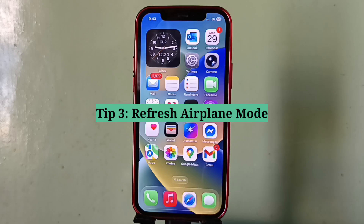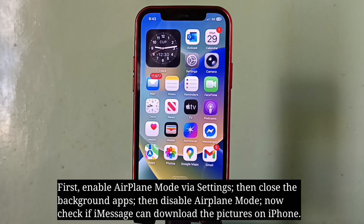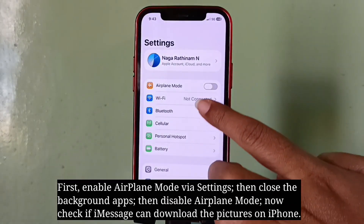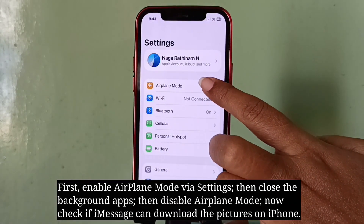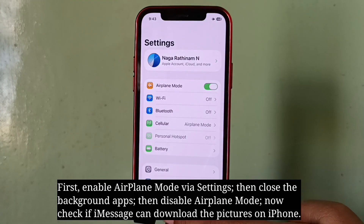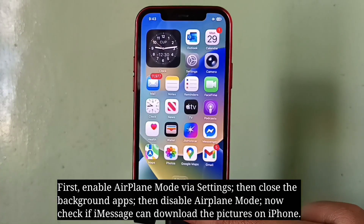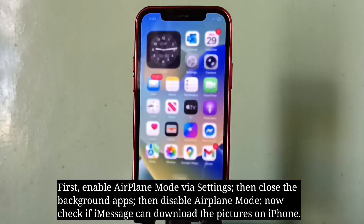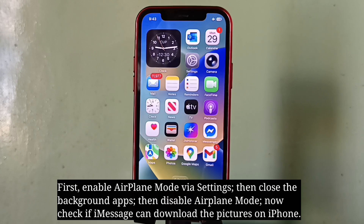The third tip is to refresh airplane mode. First, enable airplane mode via Settings, then close the background apps, then disable airplane mode.